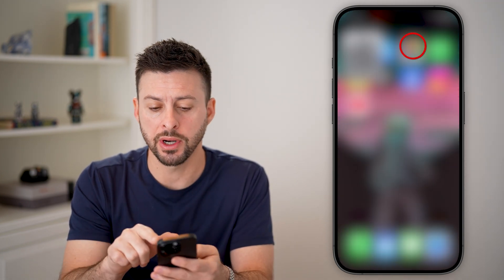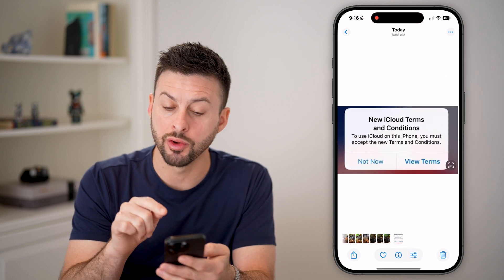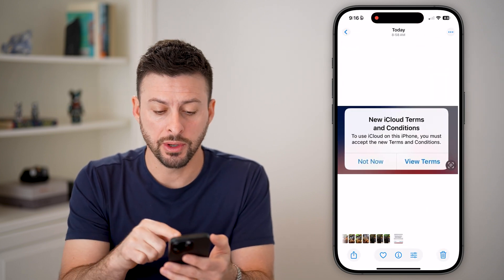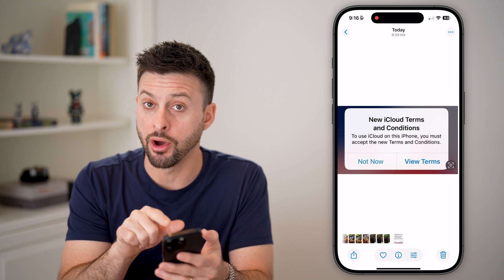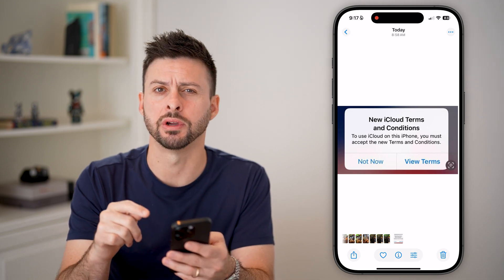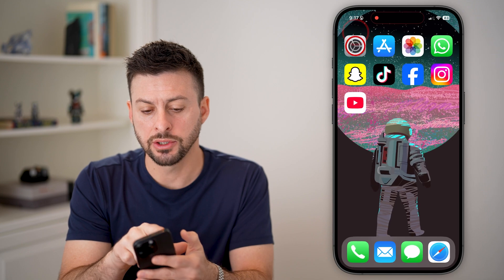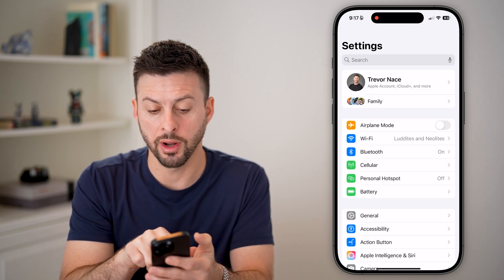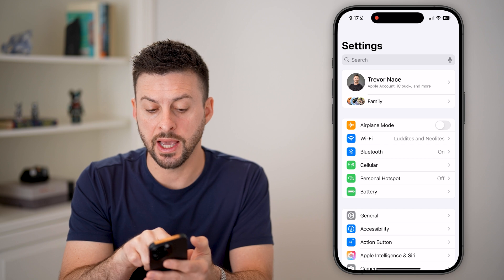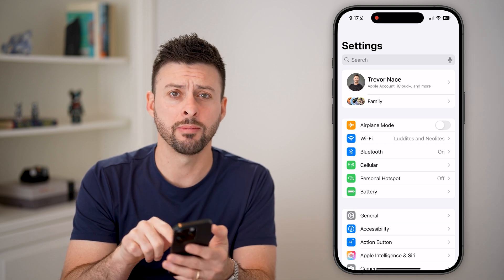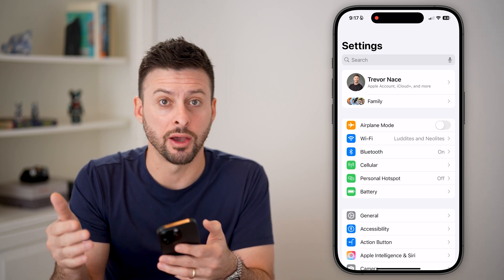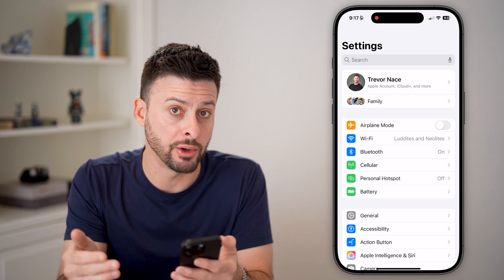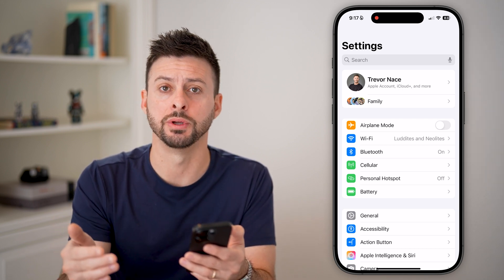Another big culprit is potentially that you haven't agreed to the new iCloud terms. Essentially it says to use iCloud on this iPhone you need to agree to the terms. To do that, go back to the General part of your phone and it should say right under where it says Family — something like 'agree to these terms' or 'view terms.' Just tap on it, agree to them, and you should be good to go.